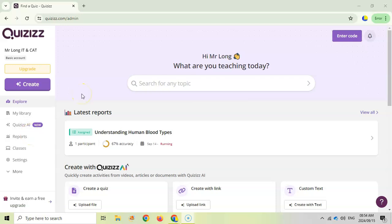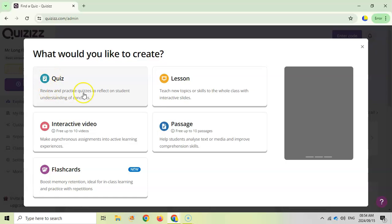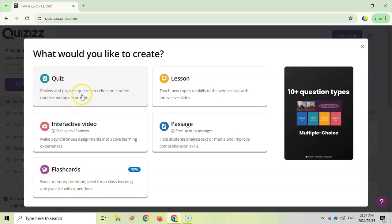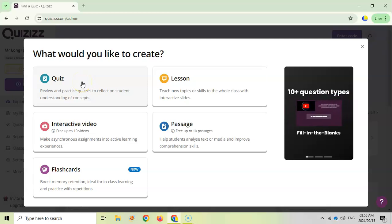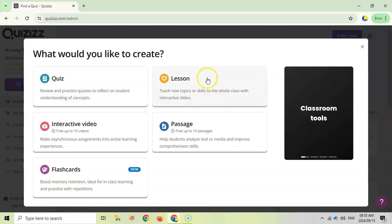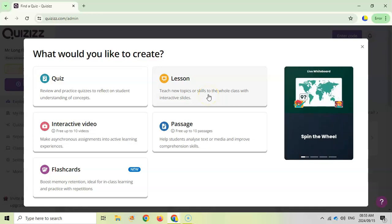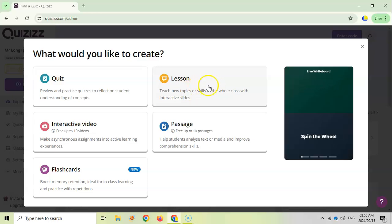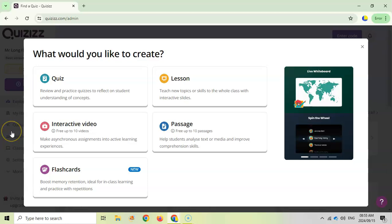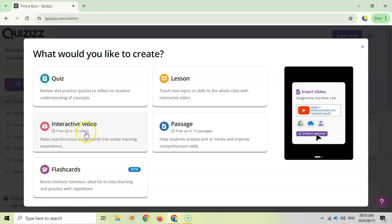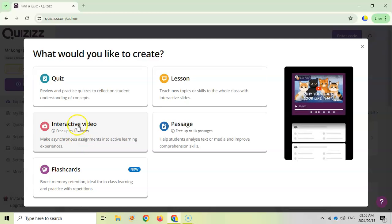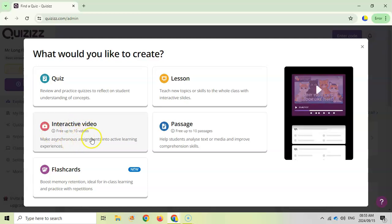So the main thing behind it is that you're going to create a quiz where your students can reflect on their understanding of concepts. There's some really nice features on the types of questions that it uses. You can actually create a lesson which uses slides and you can incorporate quizzes into those slides to make a really interactive lesson that students can go through at their own pace.